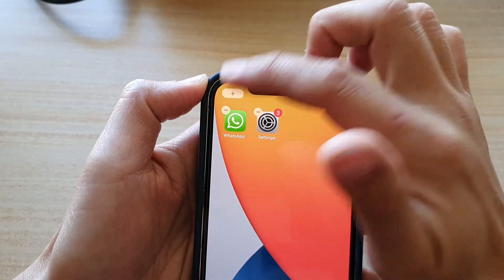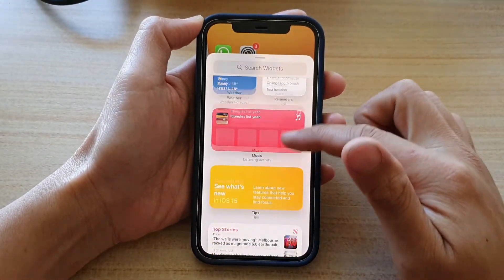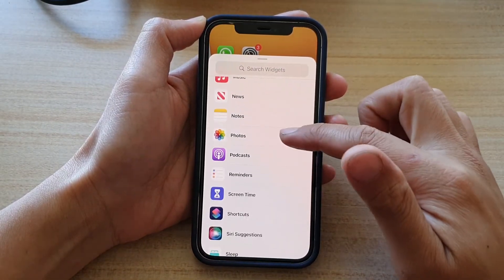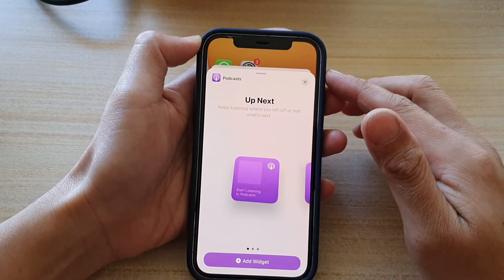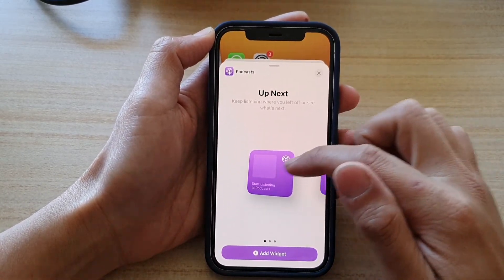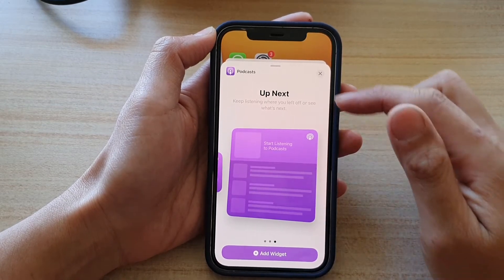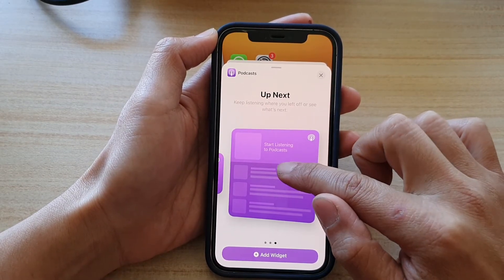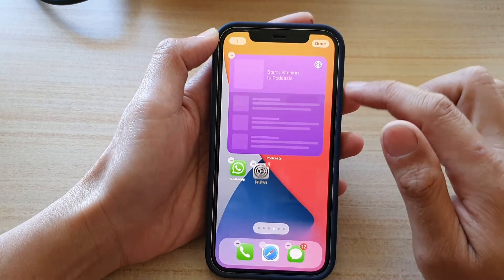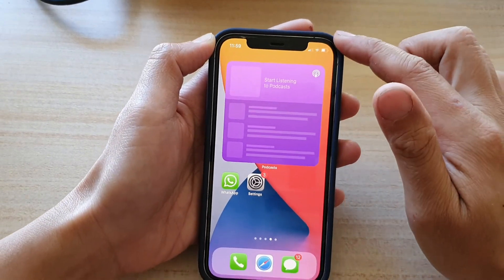Tap on the add button at the top, and in the widgets list go down and tap on Podcast. In here you have three different sizes you could choose: small, medium, and large. Select the large size and then drag it onto your home screen and let go.